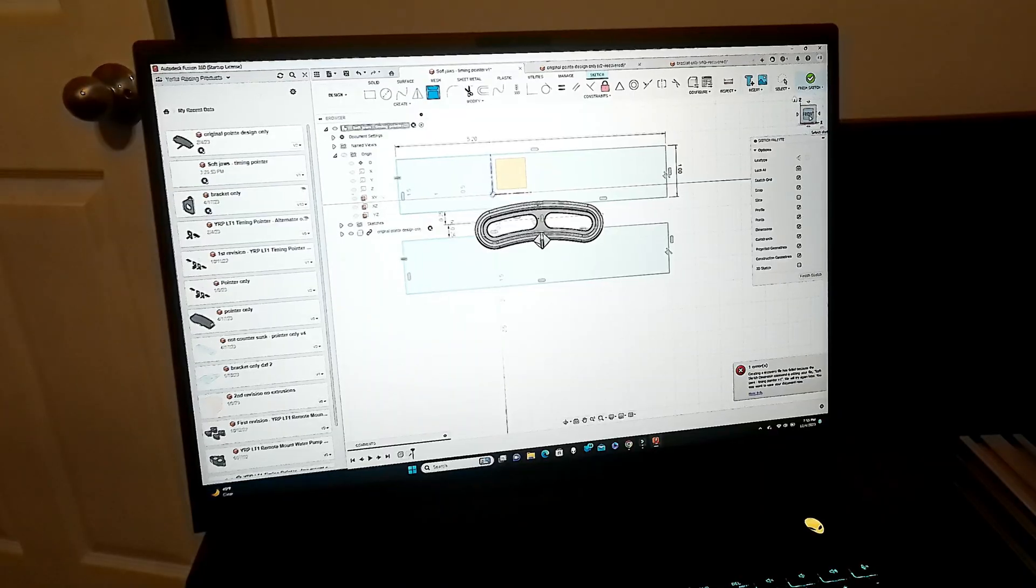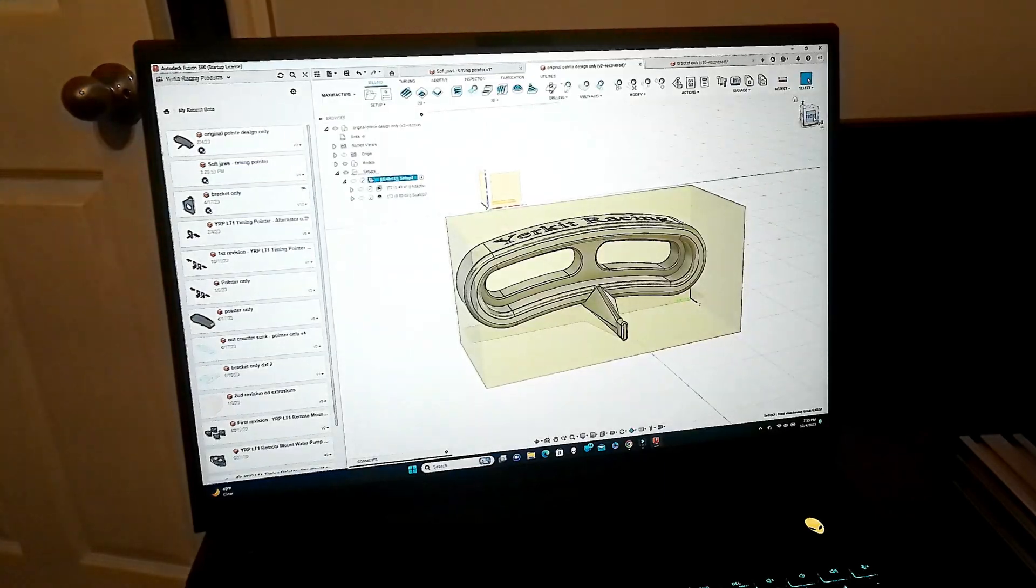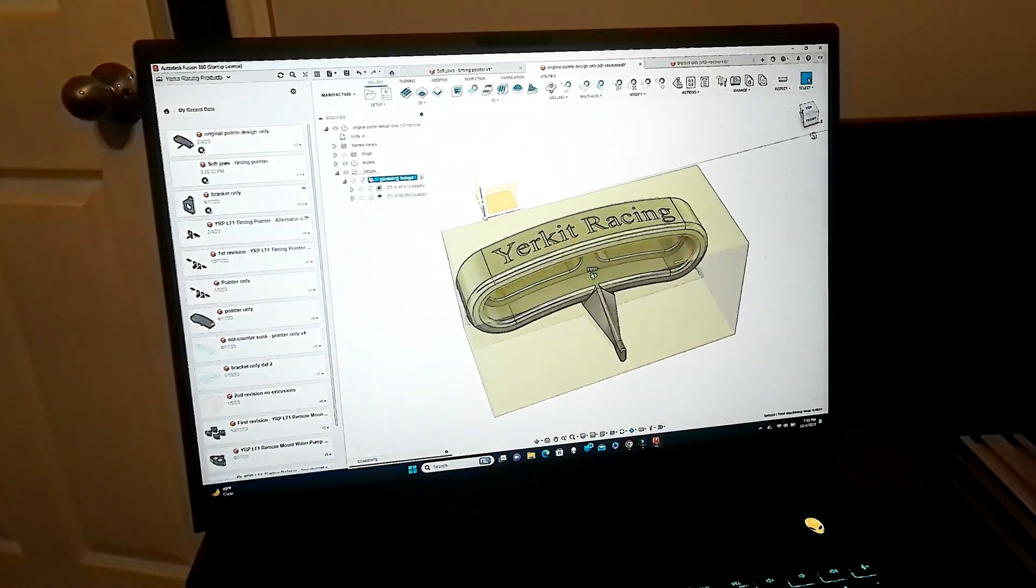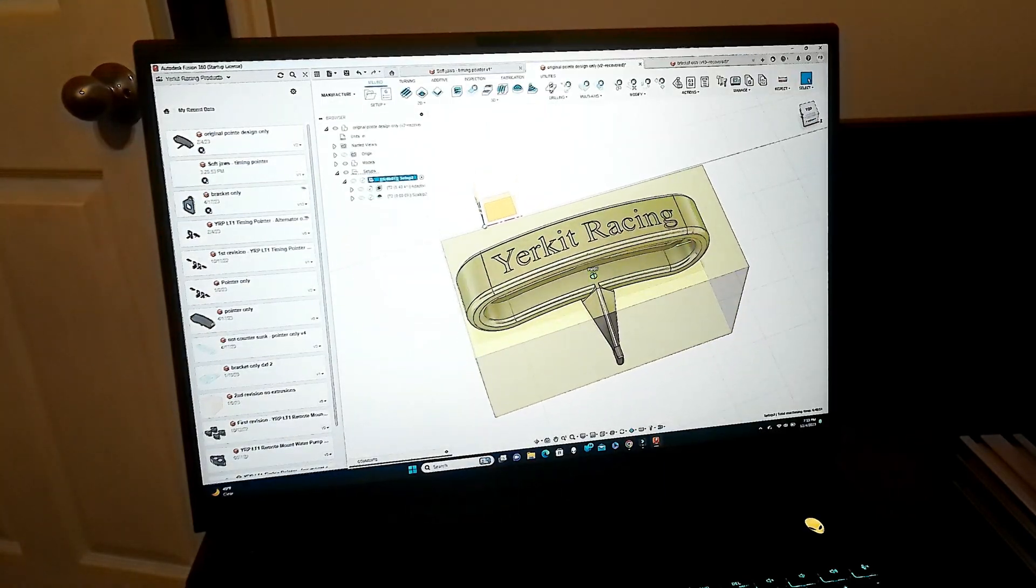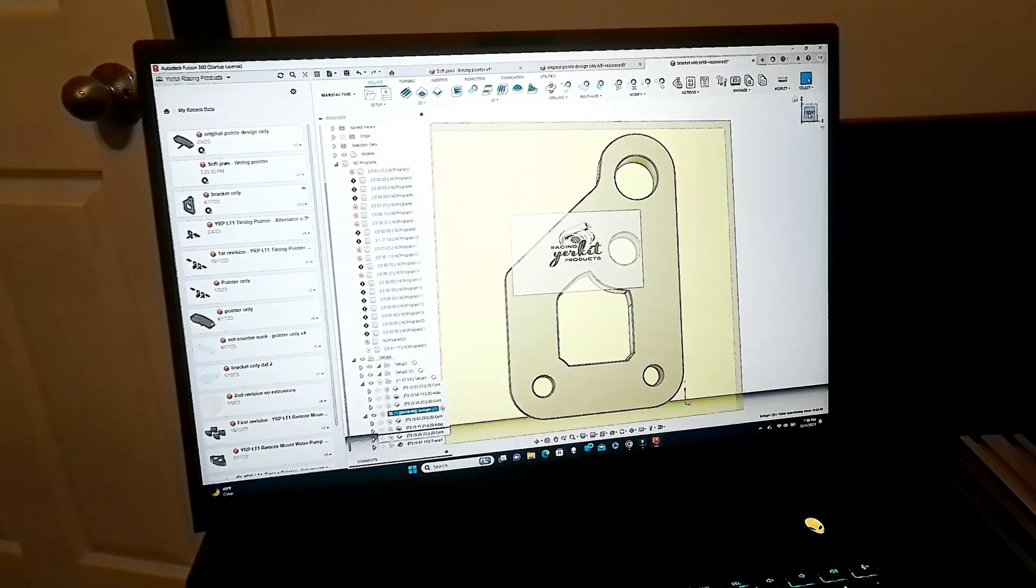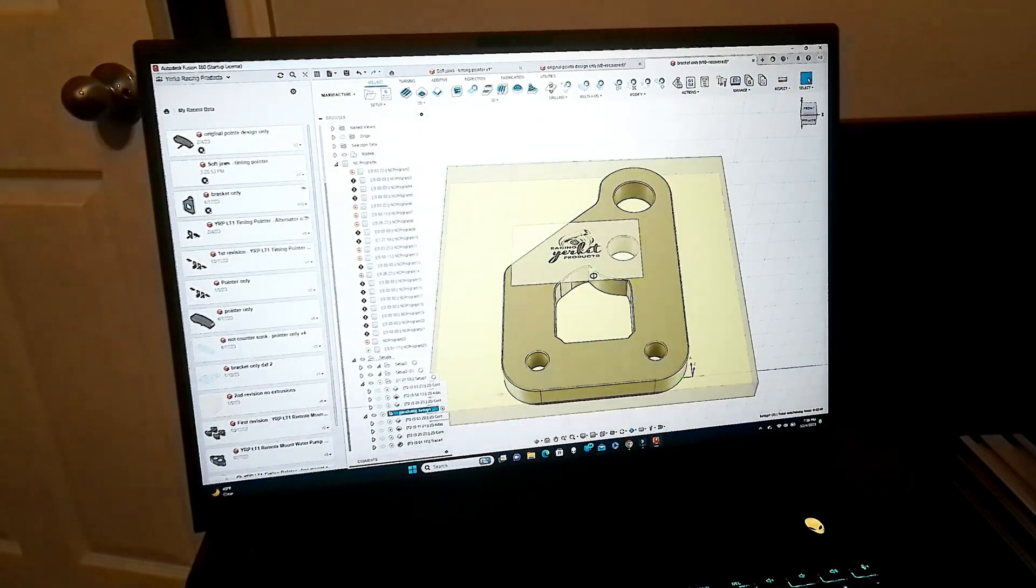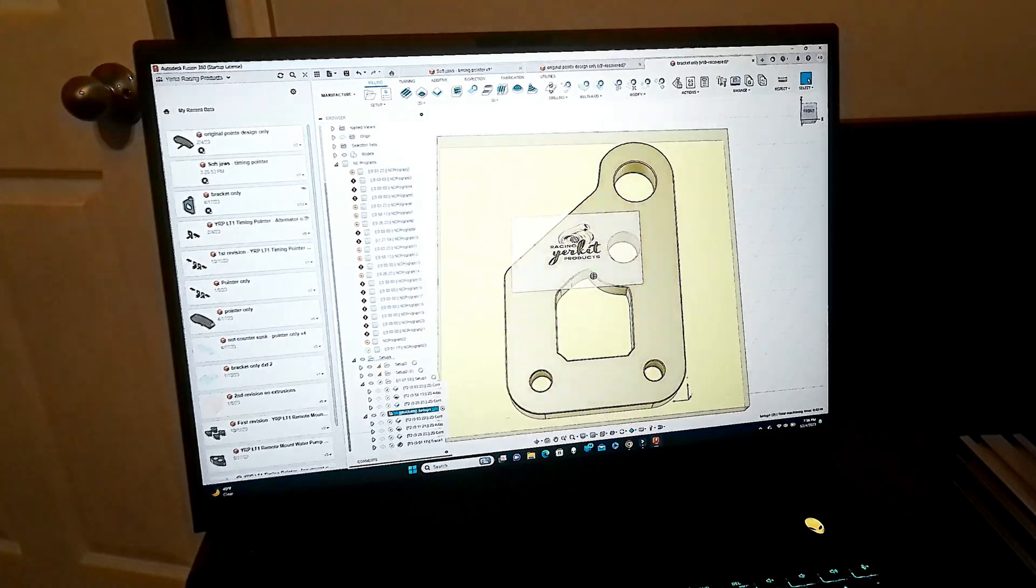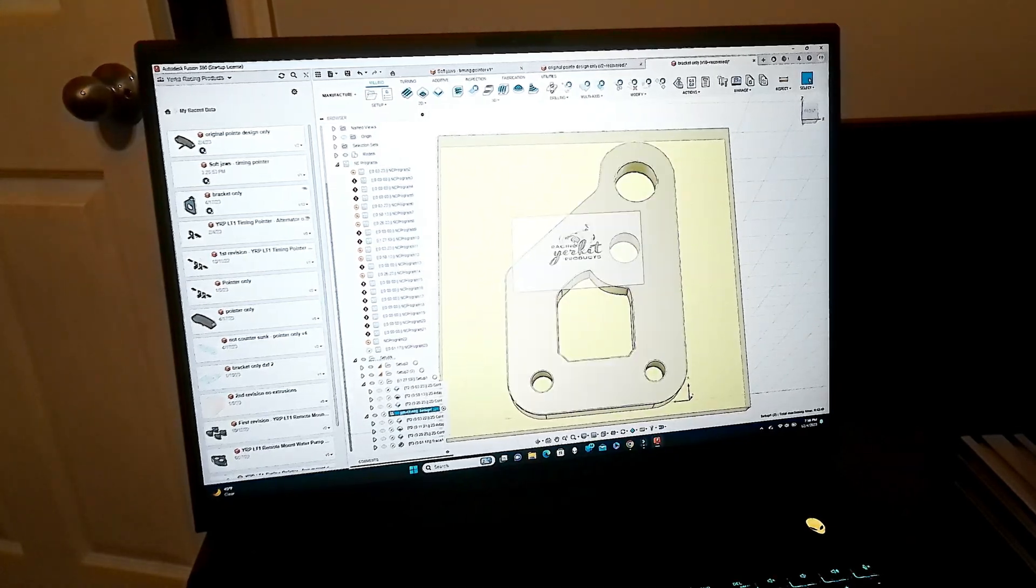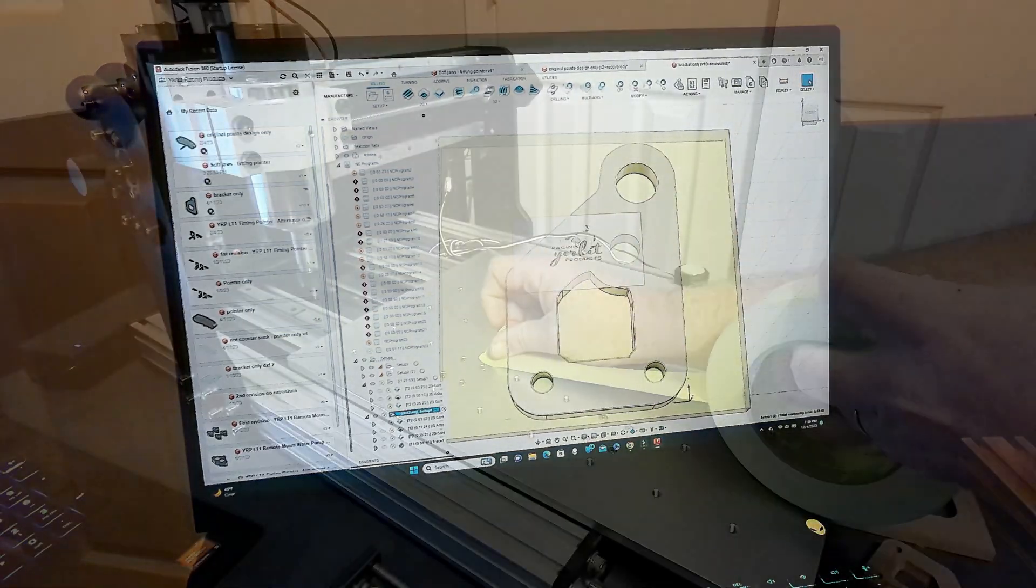We'll probably throw the eighth inch single flute bit in there and start making a couple of cuts. See if we can actually do the profile for our timing pointer bracket and our pointer itself. Let's jump in and try it.